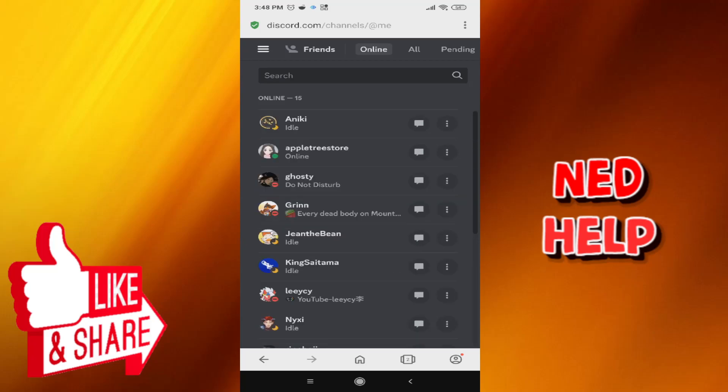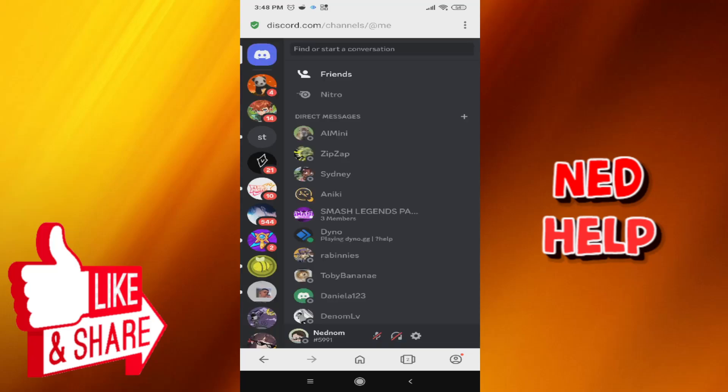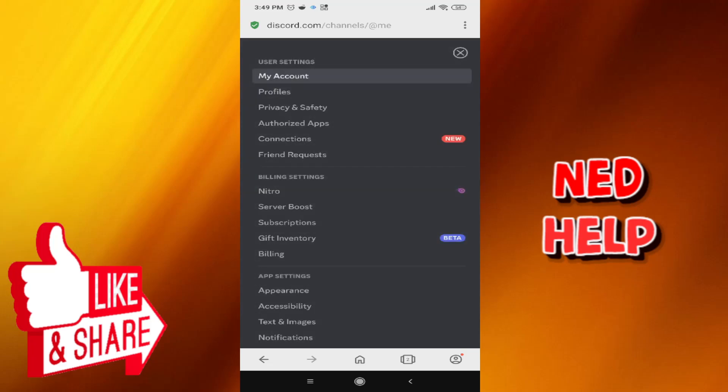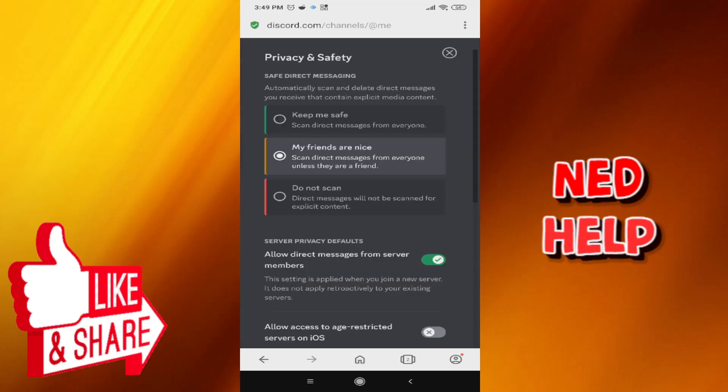If we click on the menu icon at the top left corner, the three lines, and then go to the settings toggle next to the headphones, we can click on Privacy and Safety.